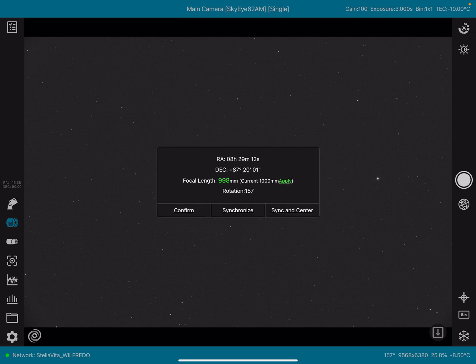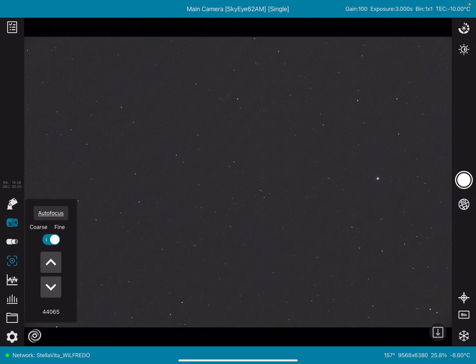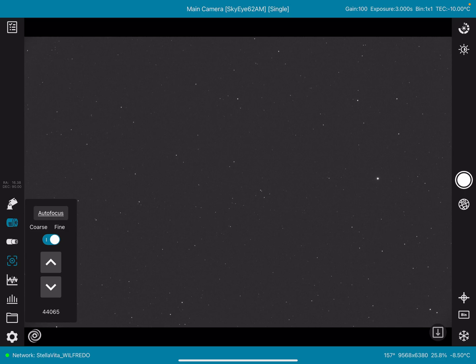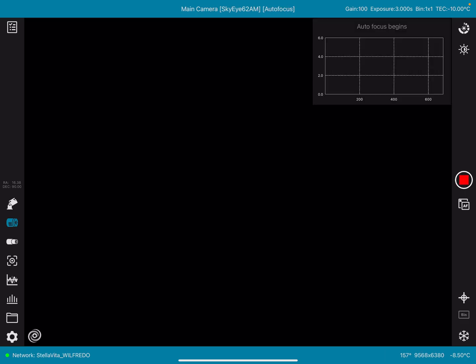It does. Okay, great. So let's go ahead and do an autofocus routine from right here, and let's see if we can get this going.